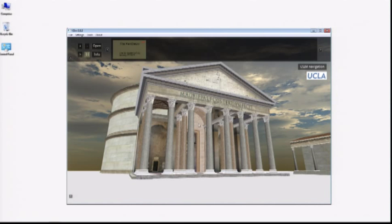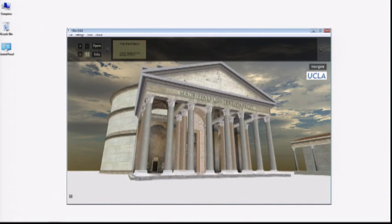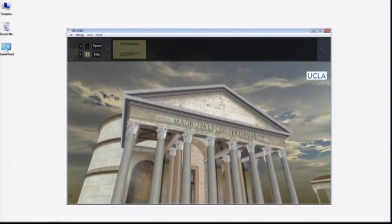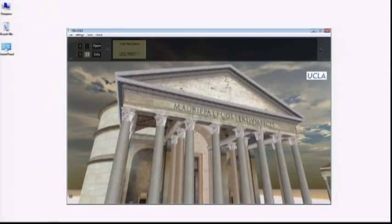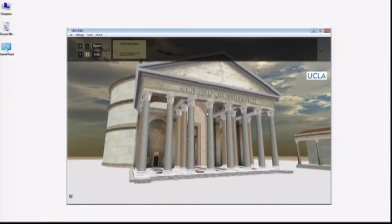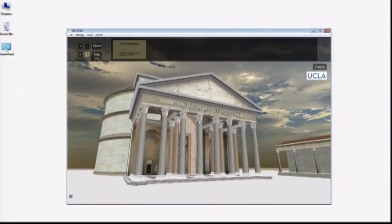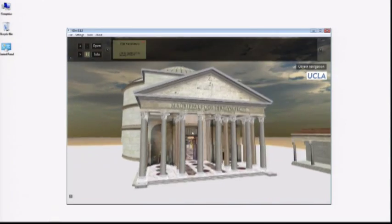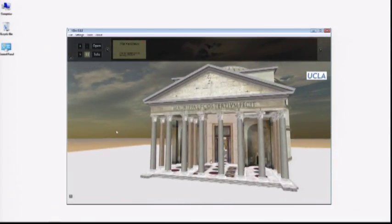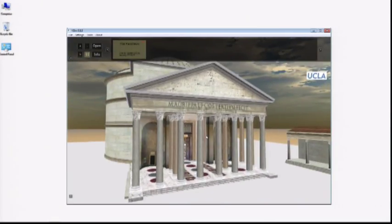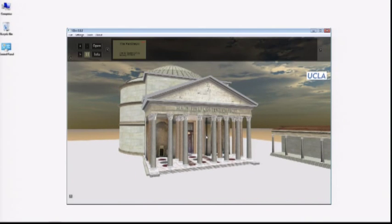In flight simulation mode, the movement is controlled solely with the mouse. Left mouse button is forward thrust, right is reverse thrust. And object navigation mode mimics the interactions possible with Google Earth.